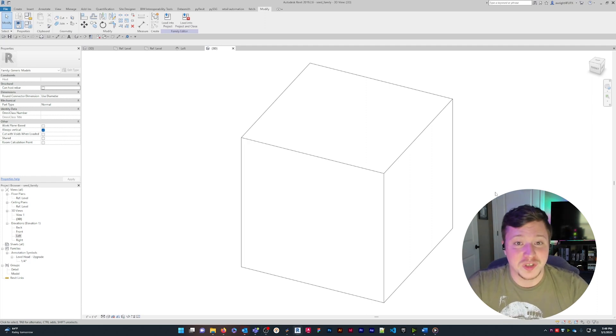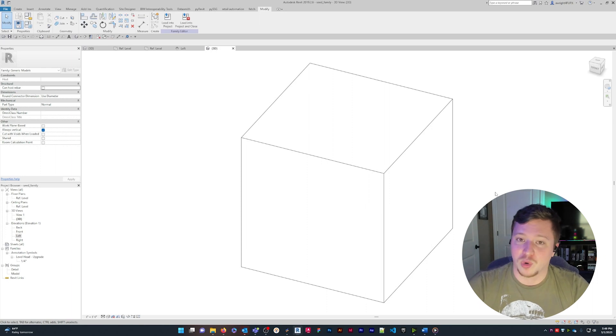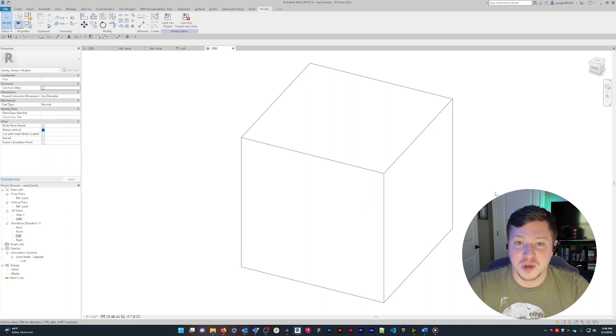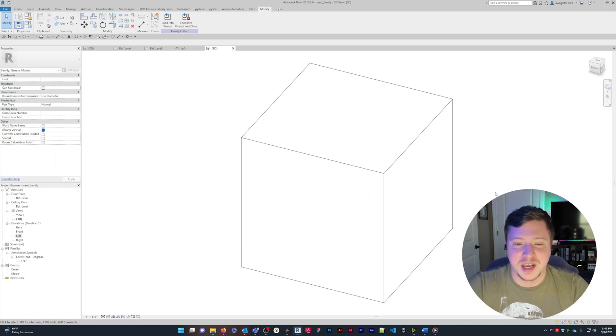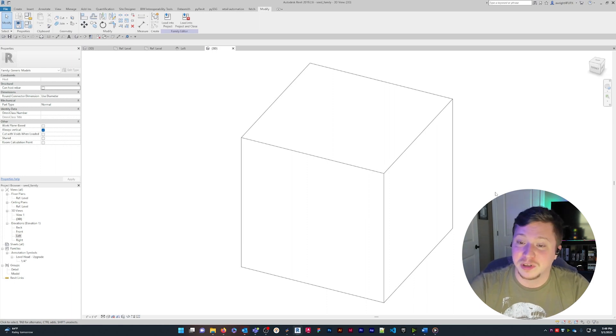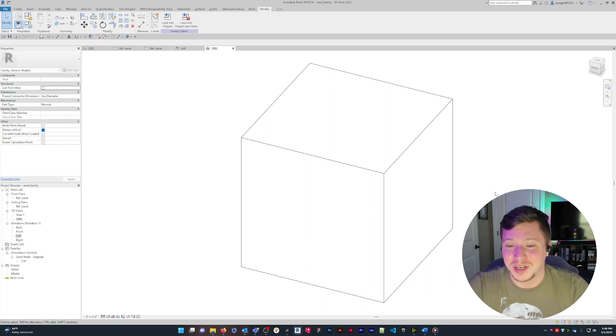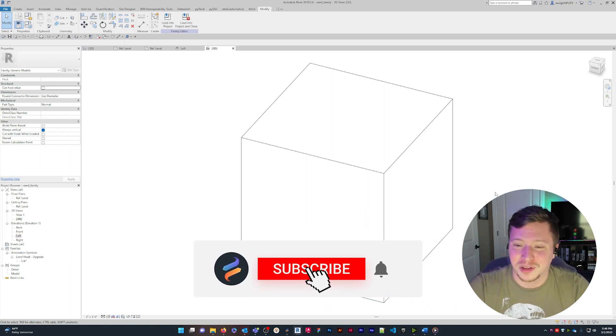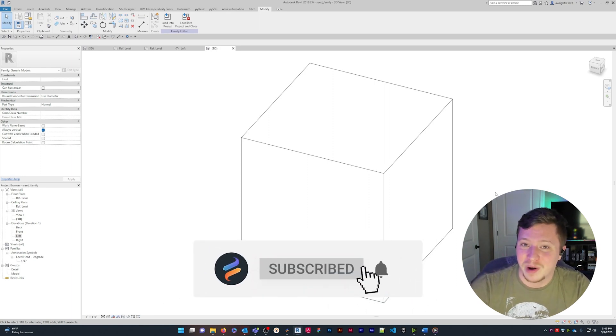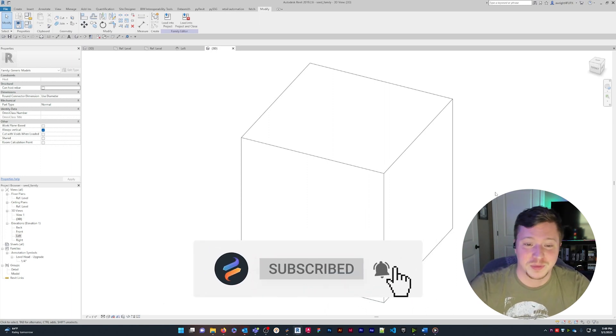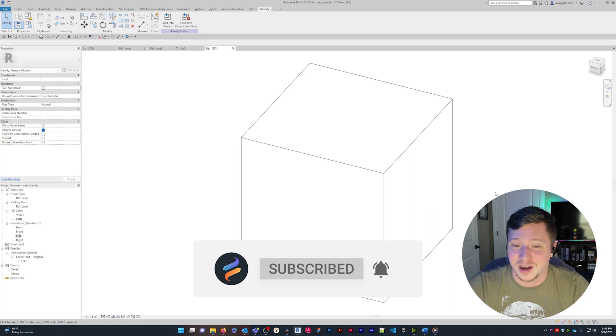However, extrusions have limitations when it comes to creating more complex shapes, especially those with curves or irregular shapes, because every facet of the extrusion has to be locked to a reference plane to remain parametric. Stay tuned for an in-depth video about locking geometry to reference planes by subscribing to this channel and clicking the bell icon.